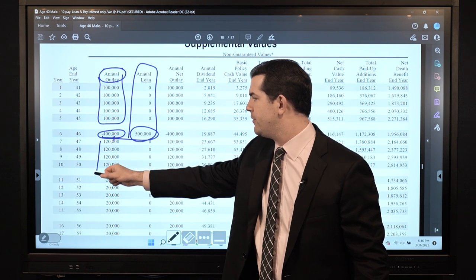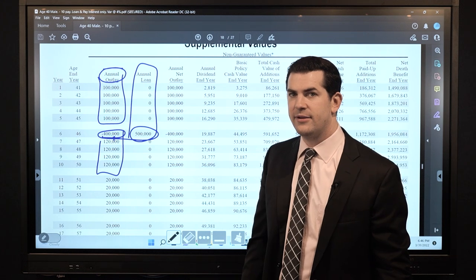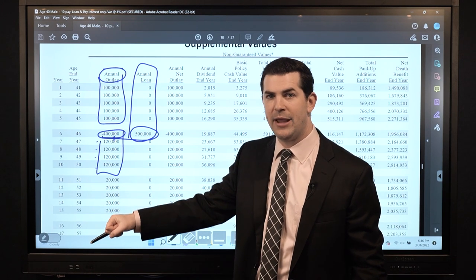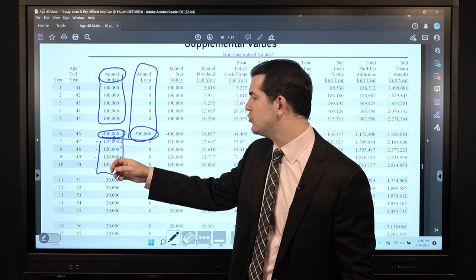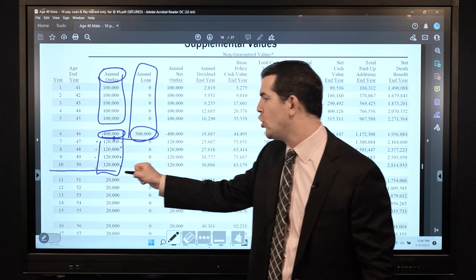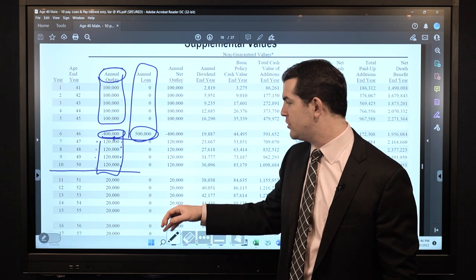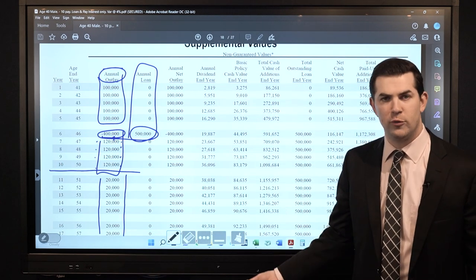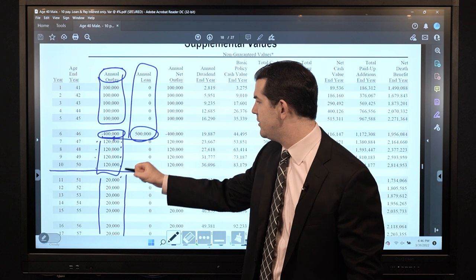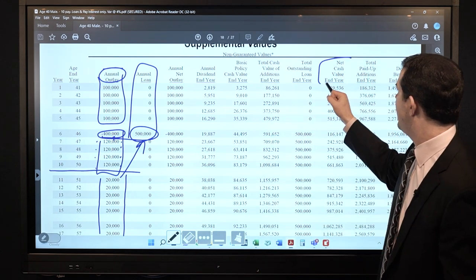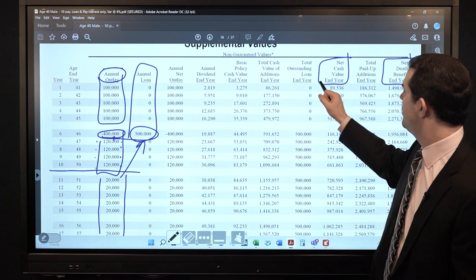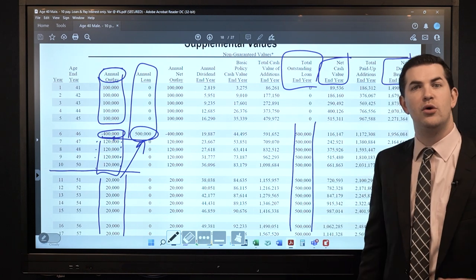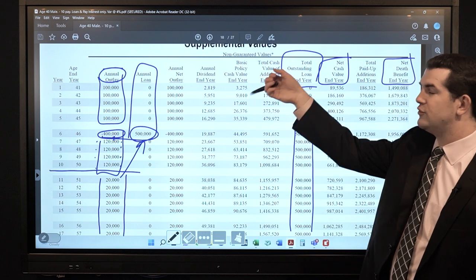Then we see $120,000 per year in years 7 through 10. The reason is this assumes you continue to pay the $100,000 premium and PUA payment, and on top of that you pay another $20,000 in loan interest each year. After 10 years we're no longer paying anything into the policy. In this particular illustration we're looking at loan interest only — covering the loan interest out of pocket each year at 4%, which is $20,000 on the half million. The total outstanding loan holds steady at $500,000 because we continuously pay the loan interest each year.